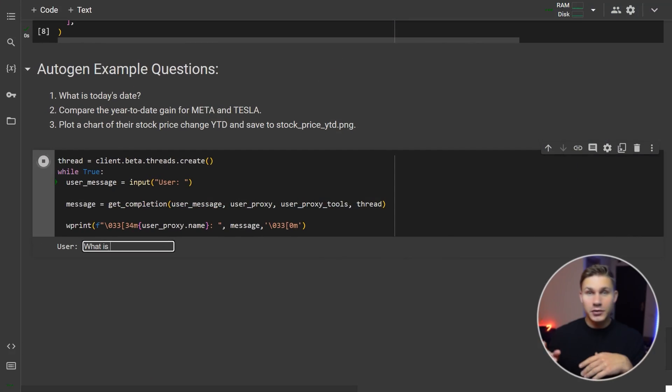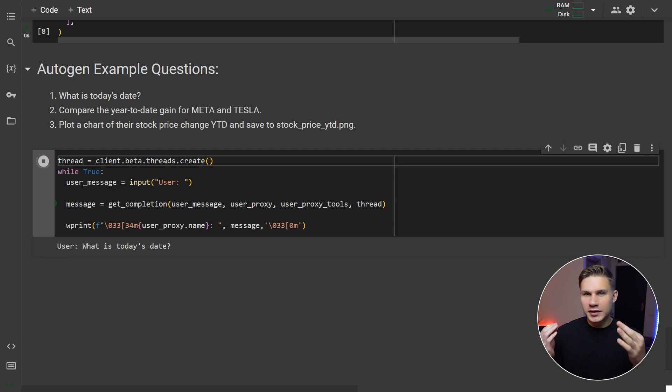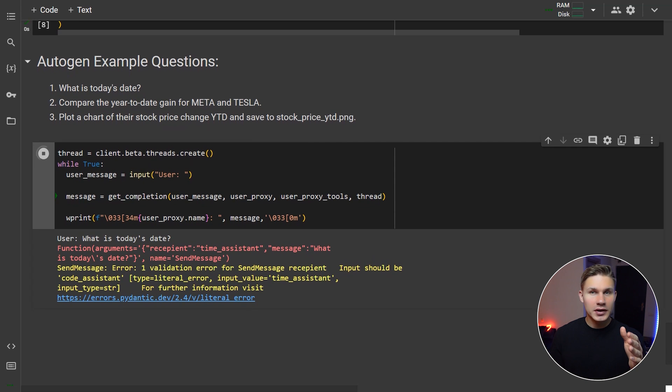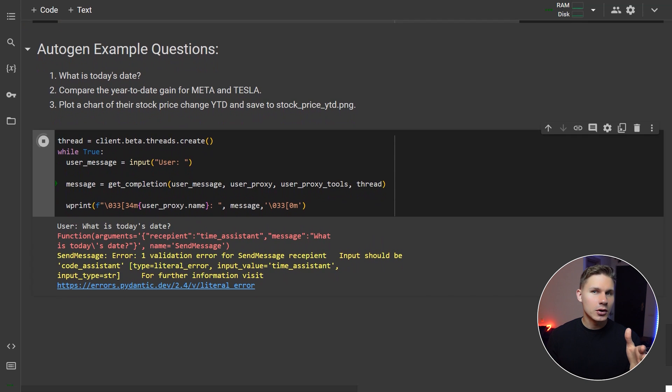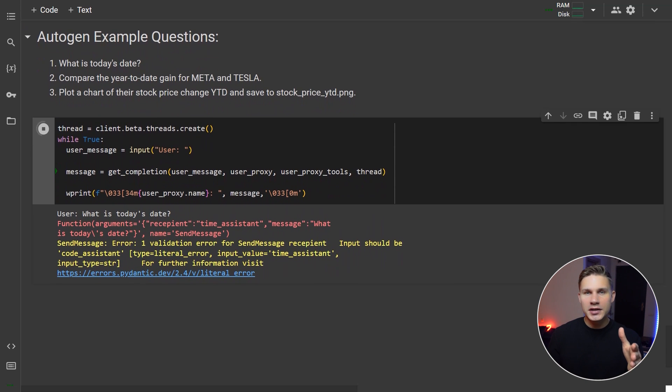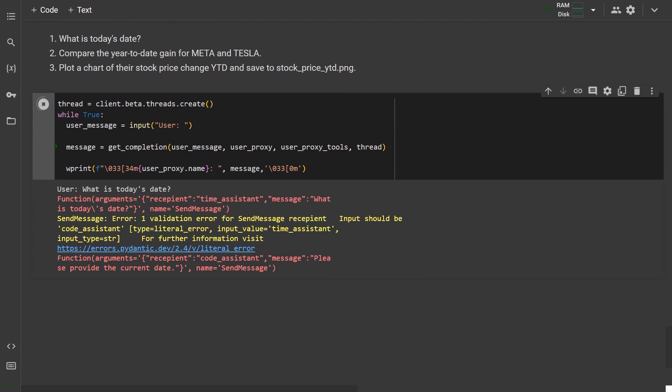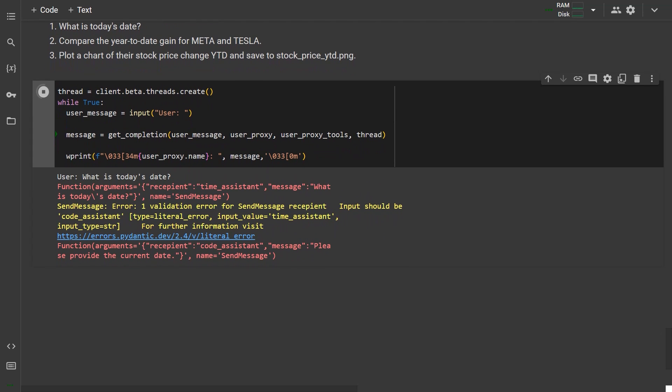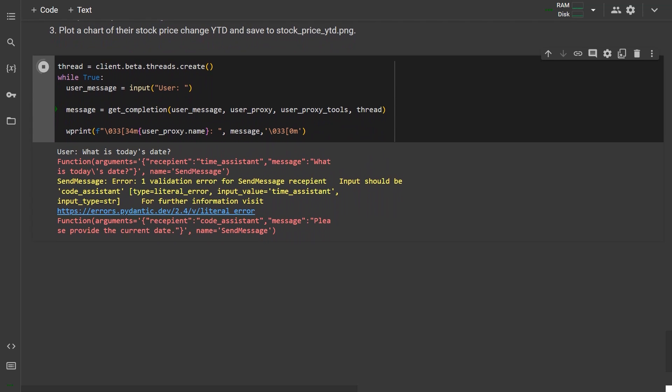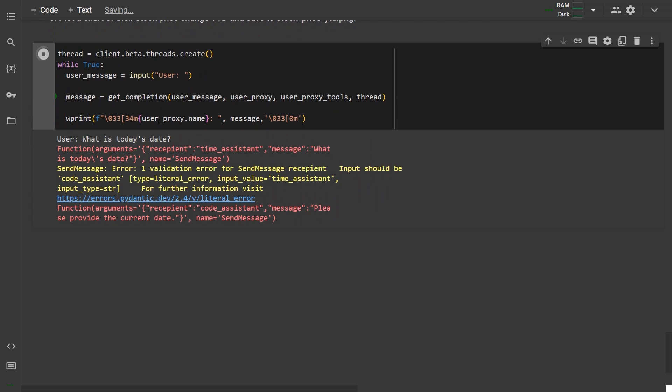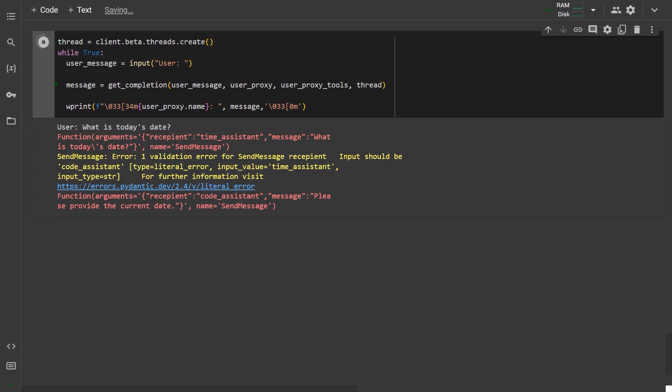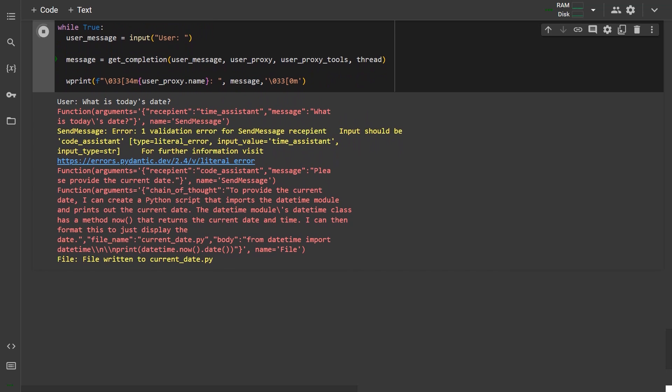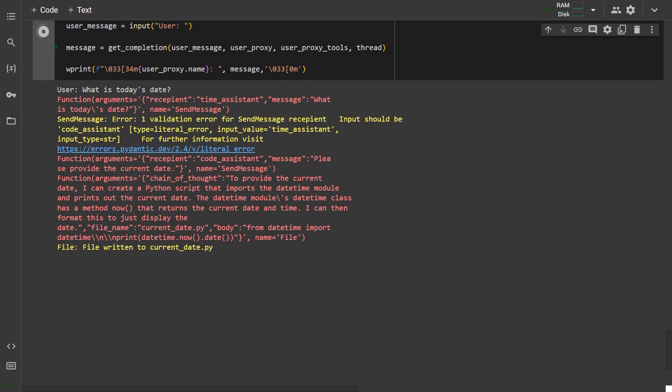I'll run it with the famous example from Autogen for creating a graph of stock prices for Meta and Tesla, starting with the first question. What is today's date? As you can see, the user proxy agent immediately calls the code agent with a given task. Although the first time it might not get the recipient name right, it immediately corrects itself and then the code execution agent starts to execute the file function.